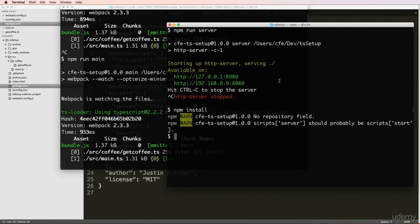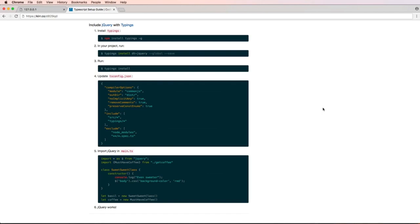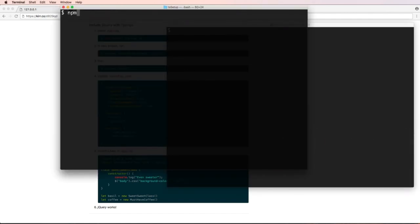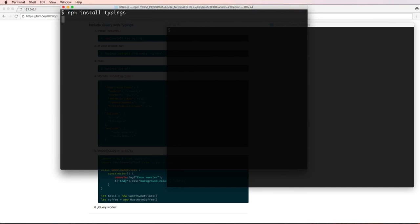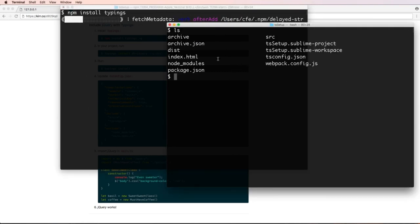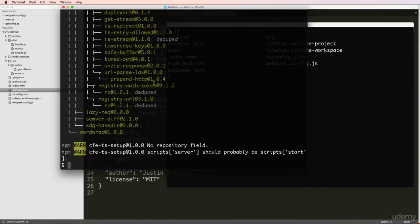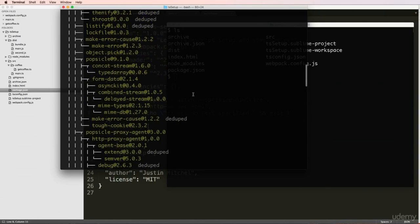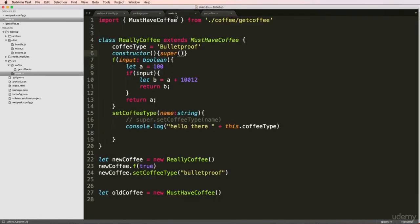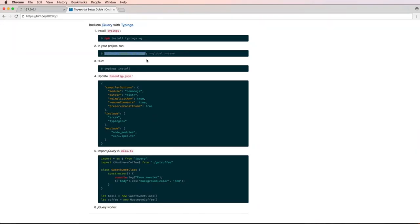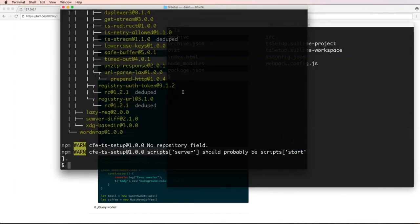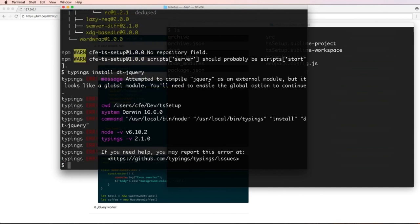The final step is installing jQuery using typings. Run 'npm install typings' into the local project. Then use 'typings install dt~jquery' to install jQuery type definitions. If you get an error about needing the global option, add the '-g' flag.